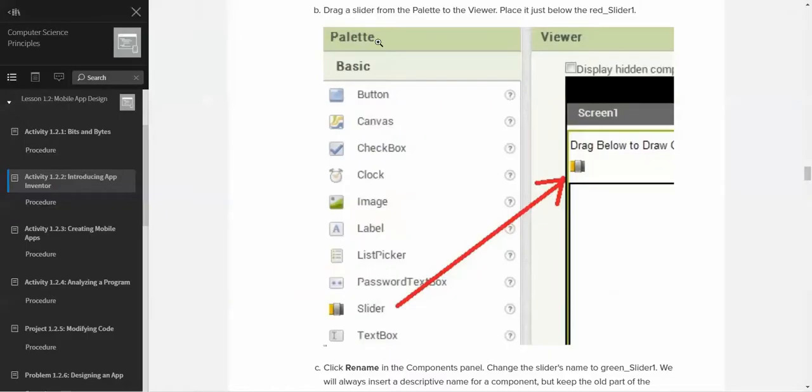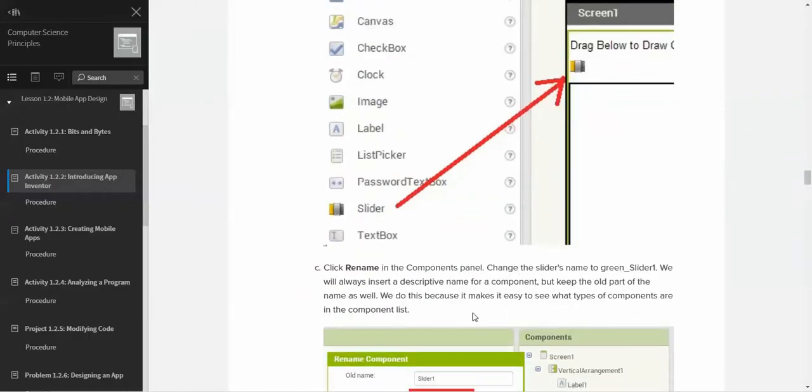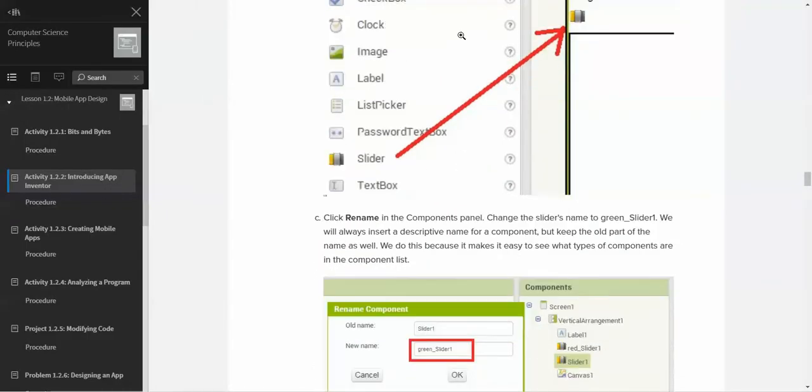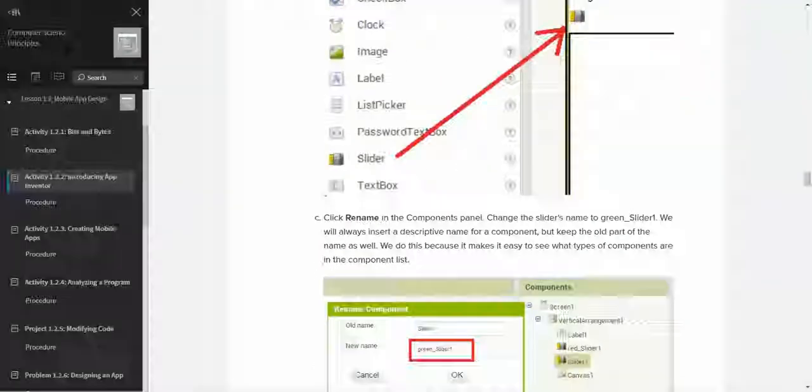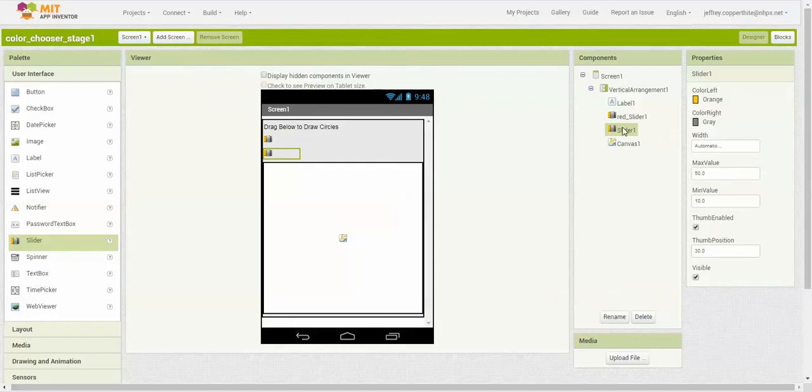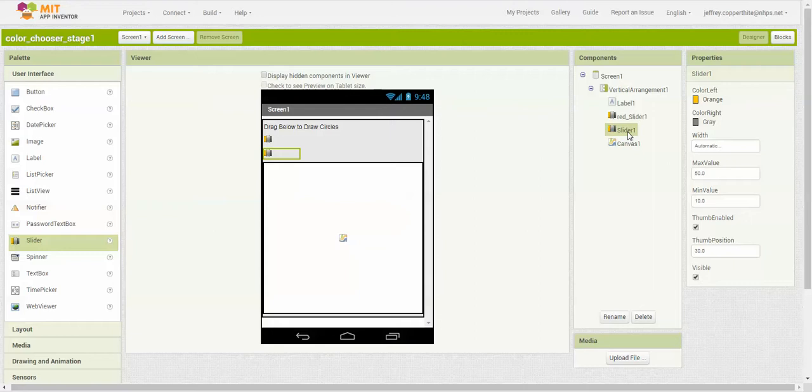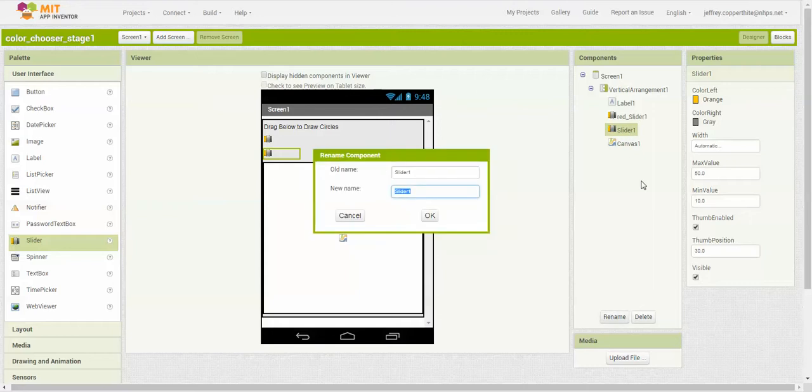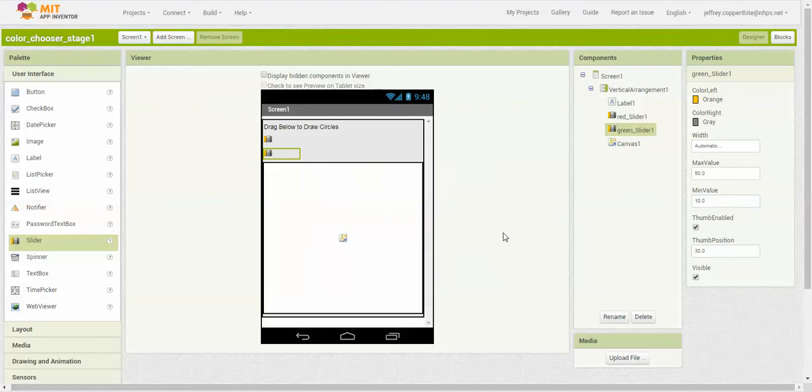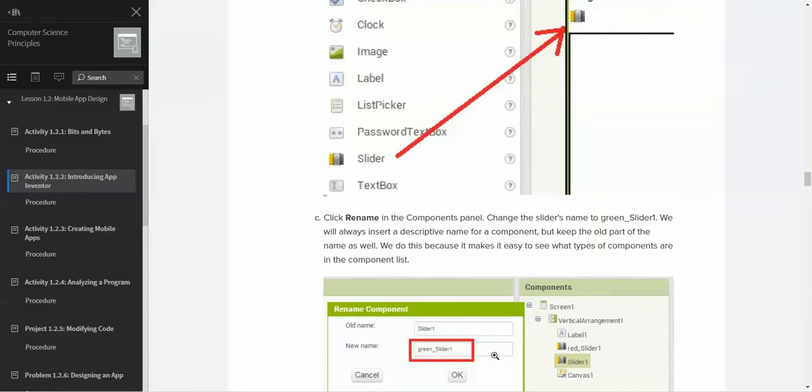Now the question says to rename the components and change the slider's name to green slider 1. Here's the slider we just inserted. You right-click this, we rename, click rename, and we're going to call it green slider 1.